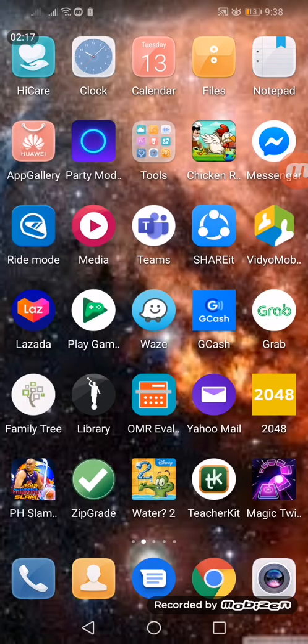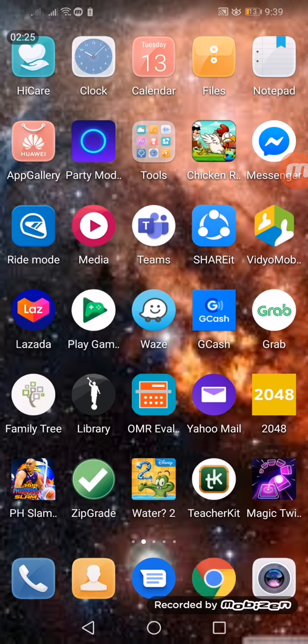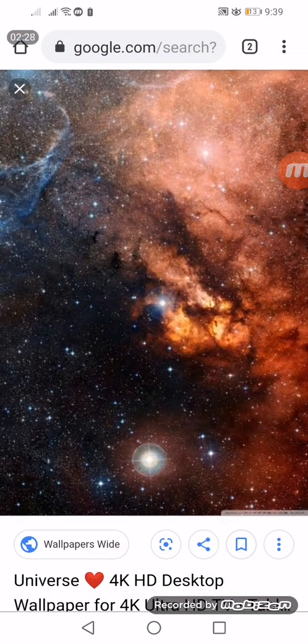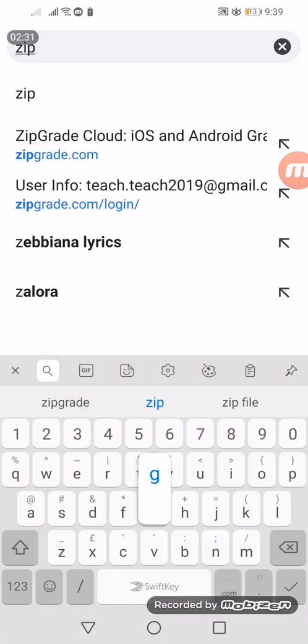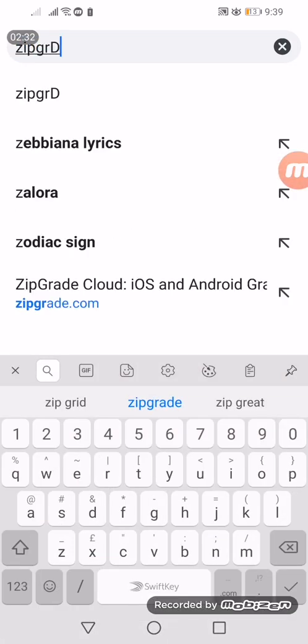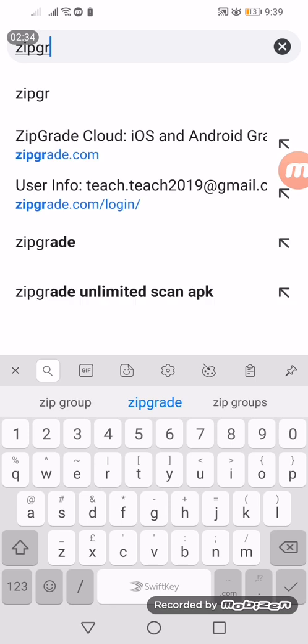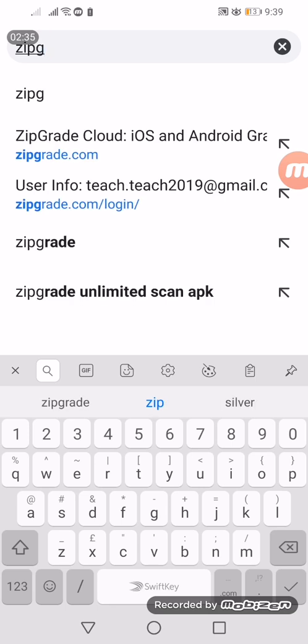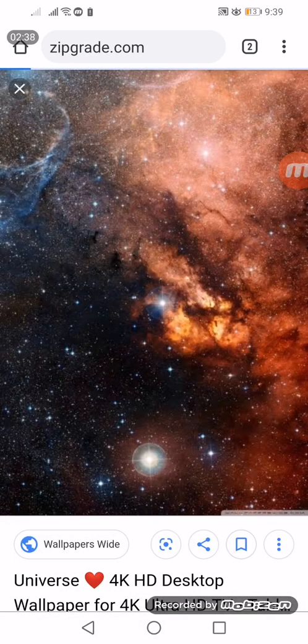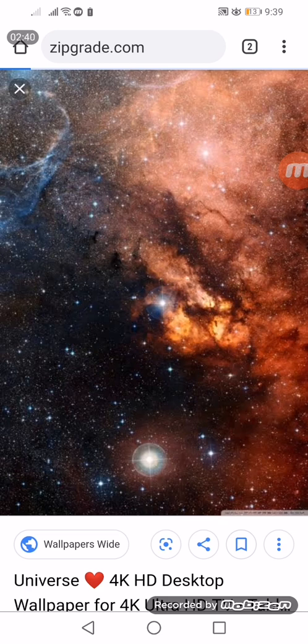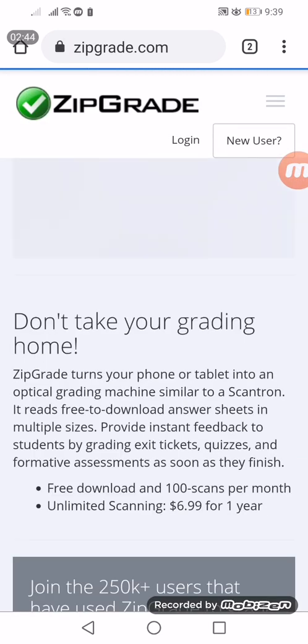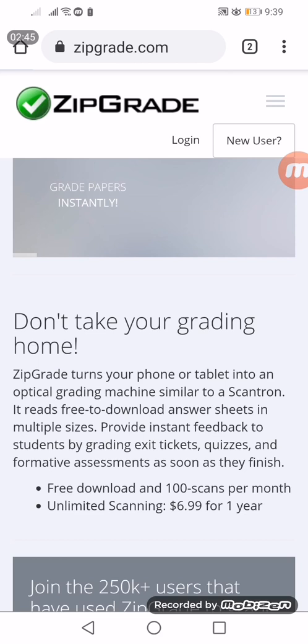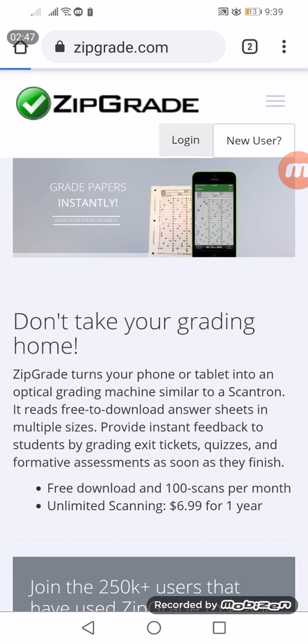We need to go to zipgrade.com. Sorry for the slow internet. Then of course we need to log in.